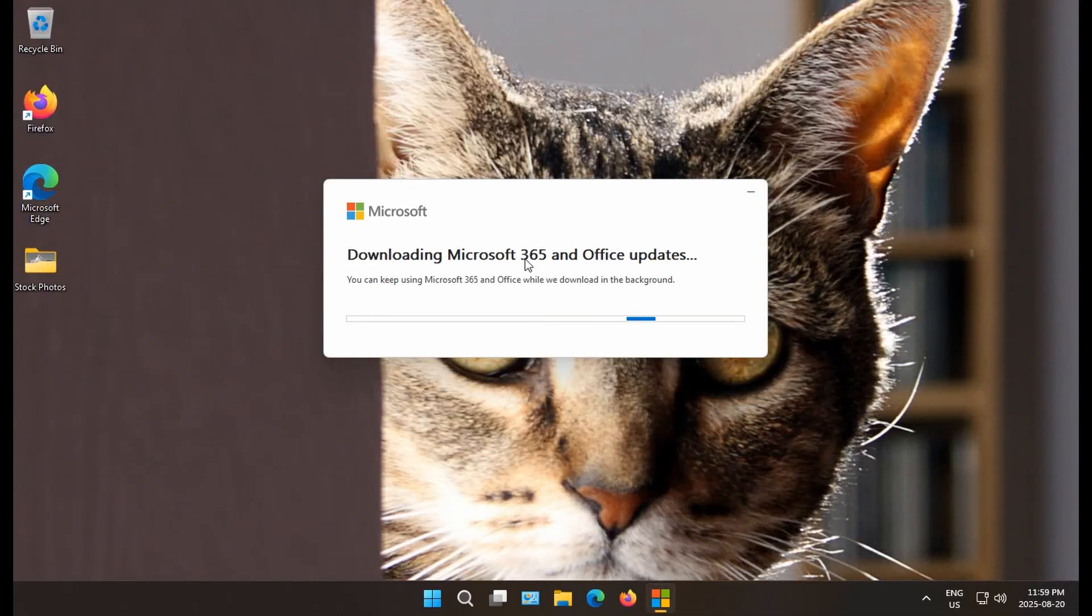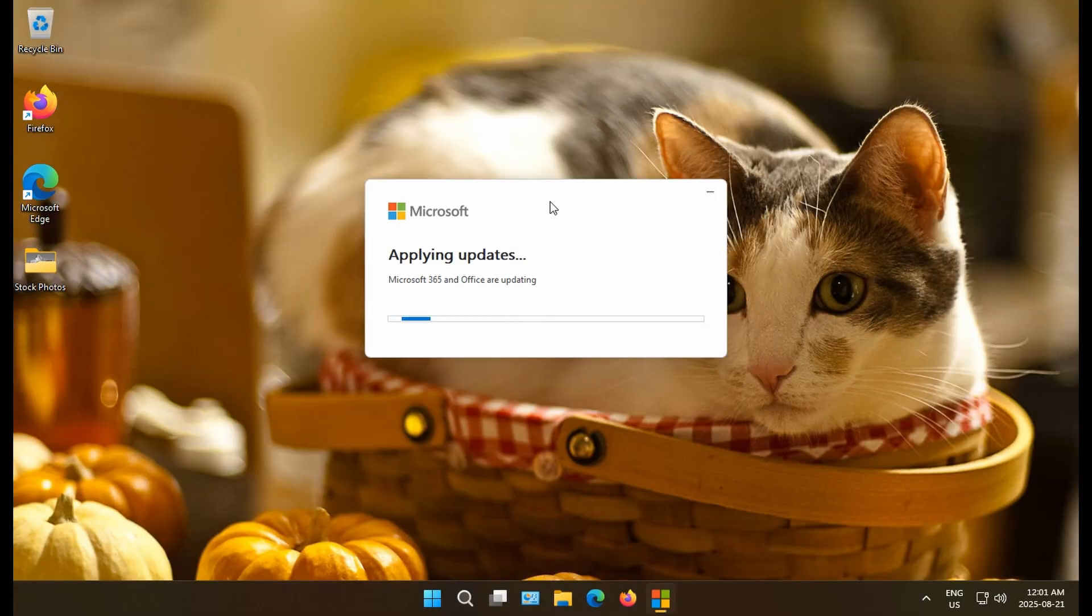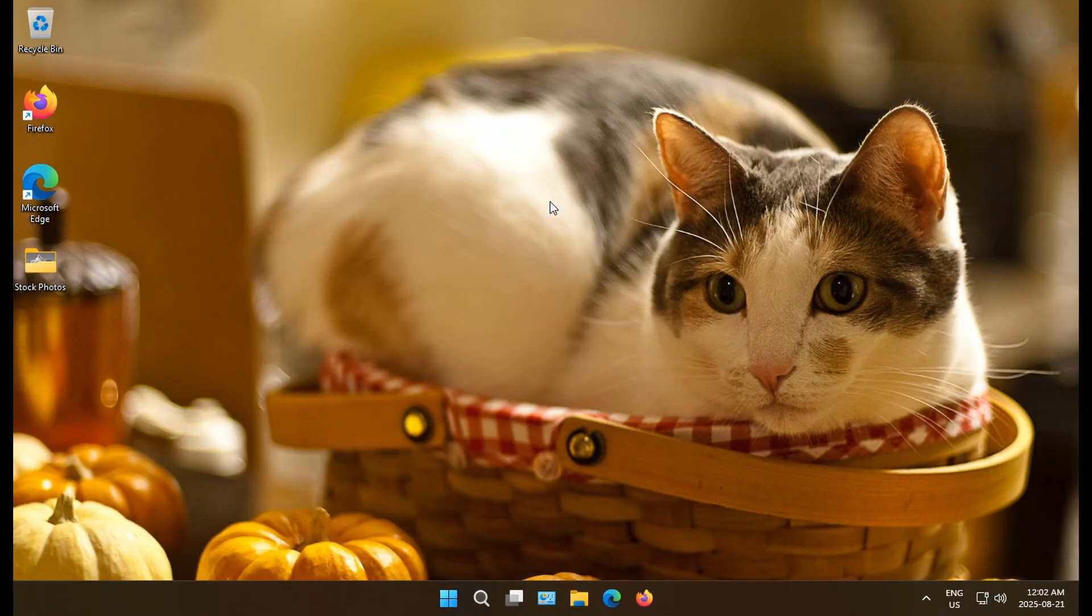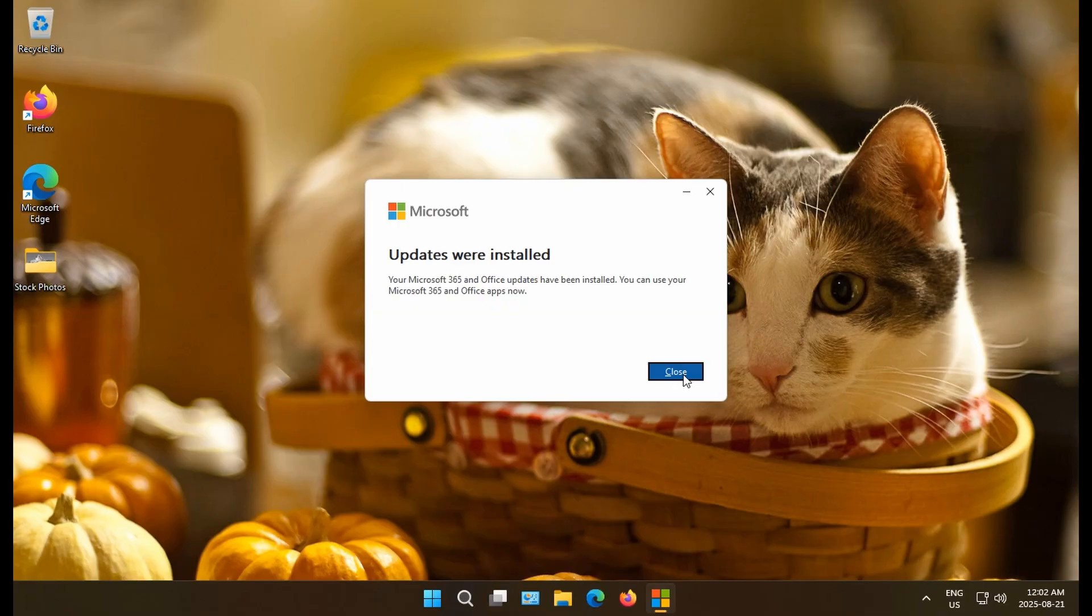And let the update complete. You'll receive a notification that it's done as it finishes. Now we're applying the updates. And our updates are now fully installed. Once we see this message, we can close that.